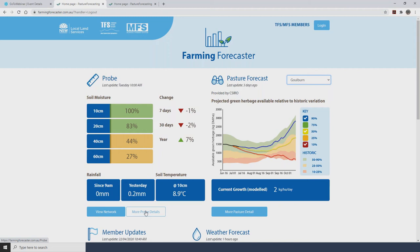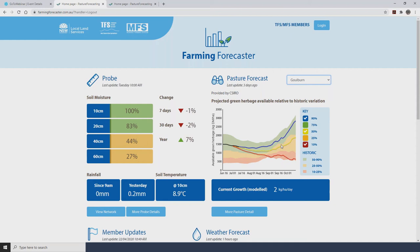Below that there are two buttons — a View Network button and a More Probe Details button — which you can click on to obtain more detailed information. This is covered in the training video called Making Sense of the Probe Data. Moving on to the pasture forecast: a pasture forecast for each location is displayed in the top right hand corner of the home page, and this forecast is produced by Grass Grow, a decision support tool developed by CSIRO.